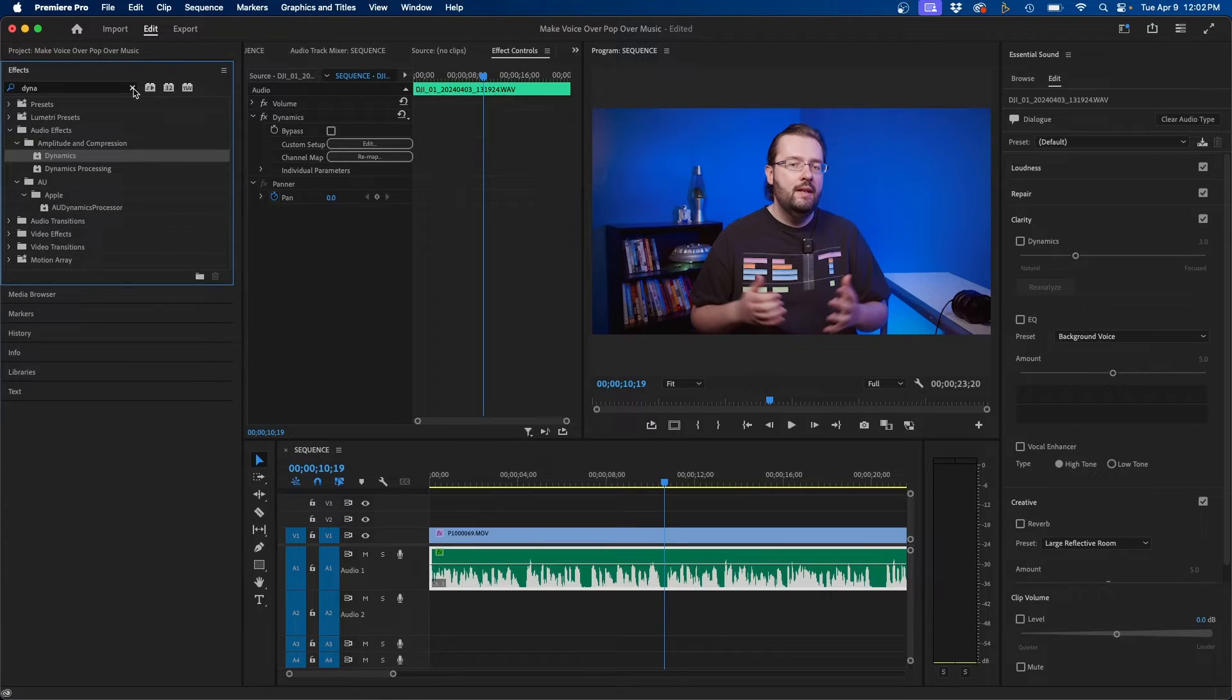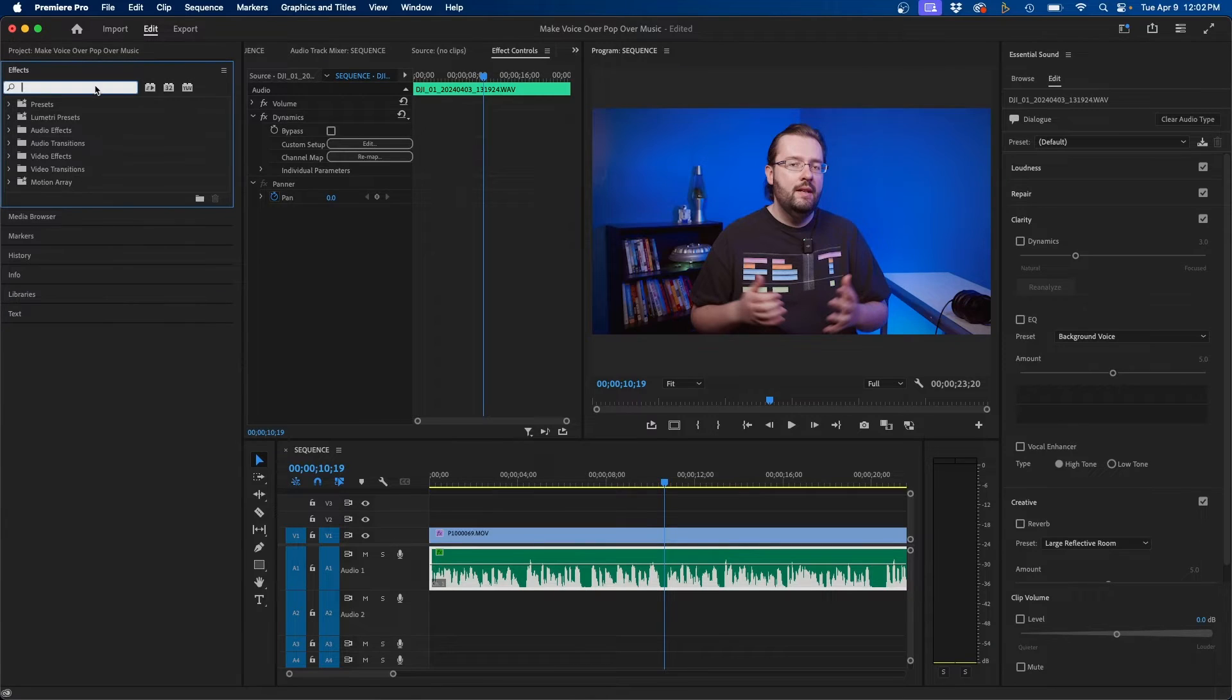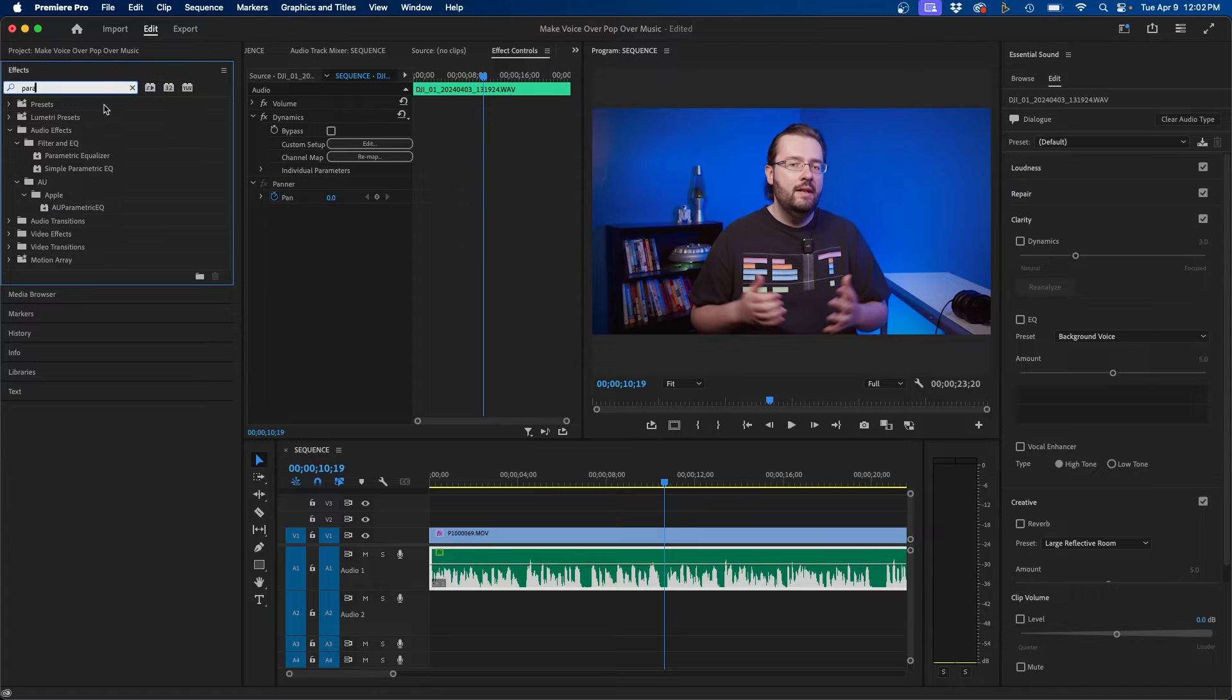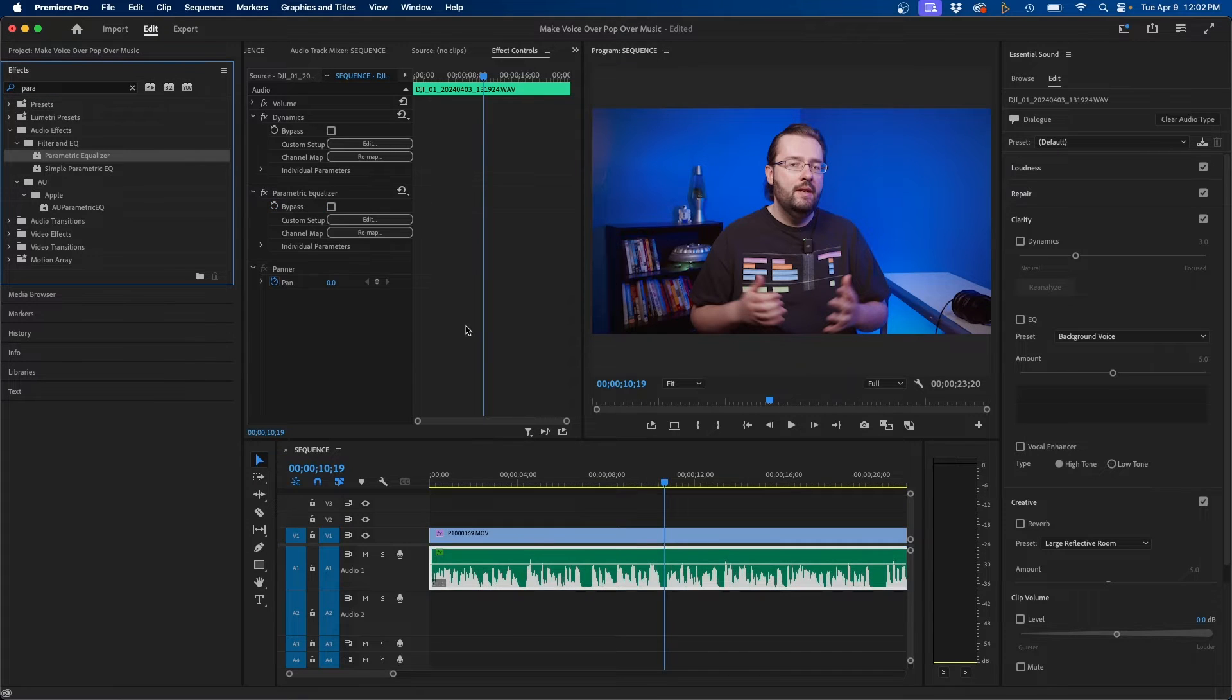So to add that I'm going to go back into my effects panel and just type in parametric equalizer and then click and drag this to our audio clip.